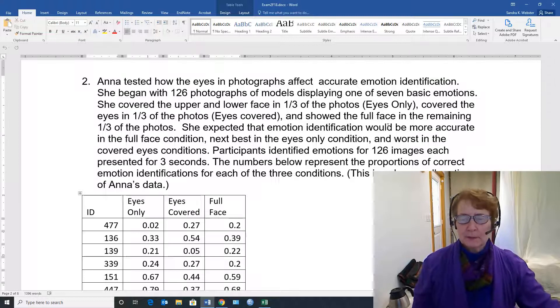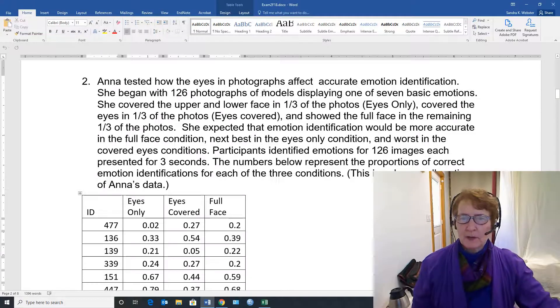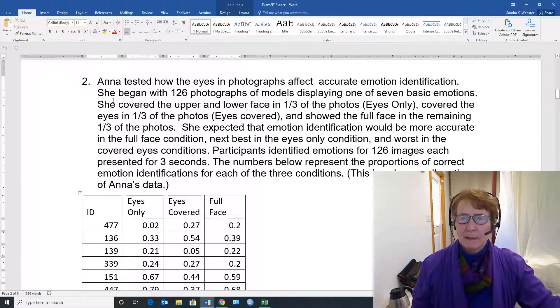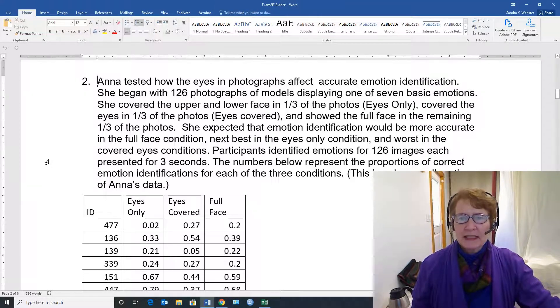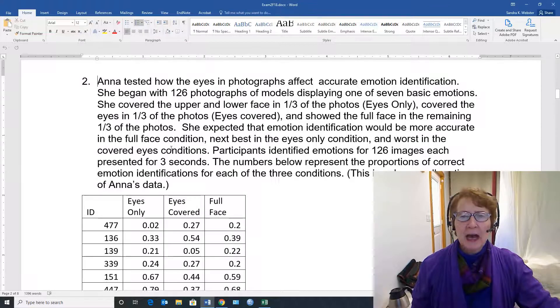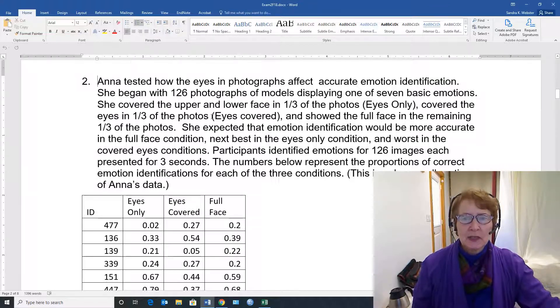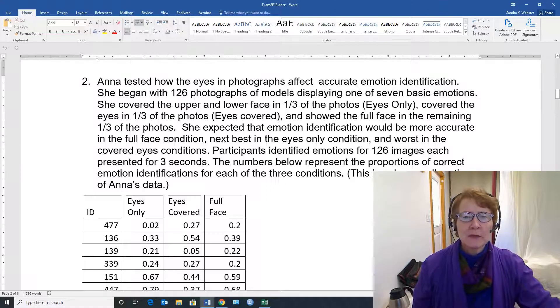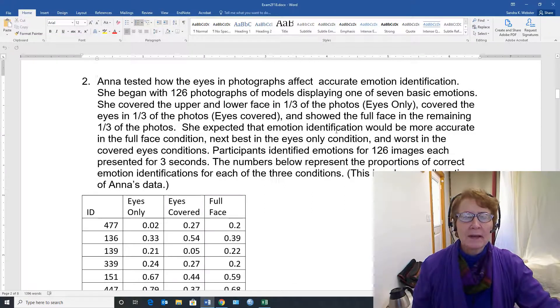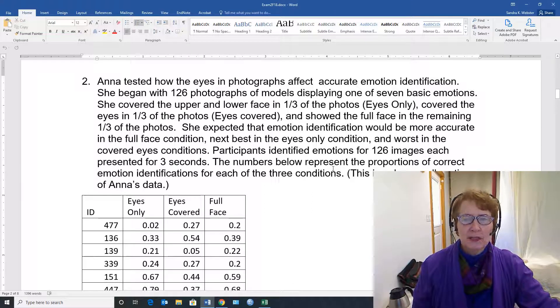We'll start with the problem, and this is a problem I used on one of my exams. Anna tested how the eyes in photographs affect accurate emotion identification. She began with 126 photographs of models displaying one of seven basic emotions.